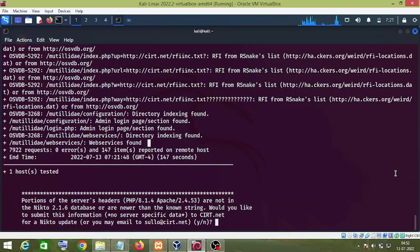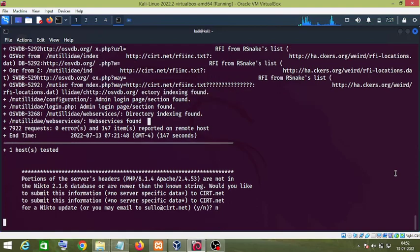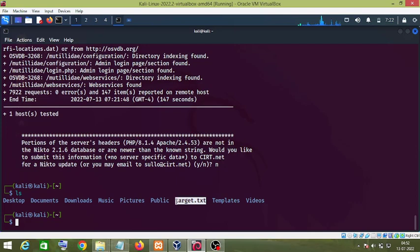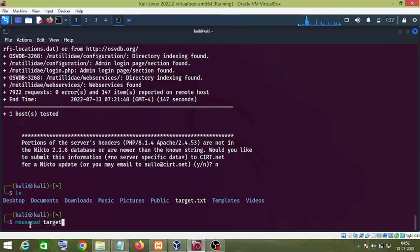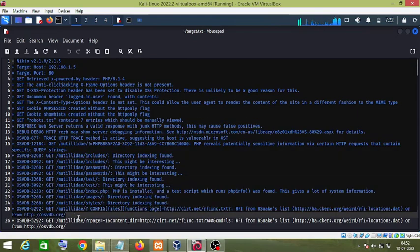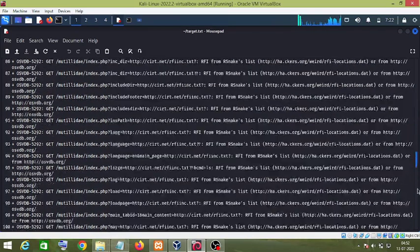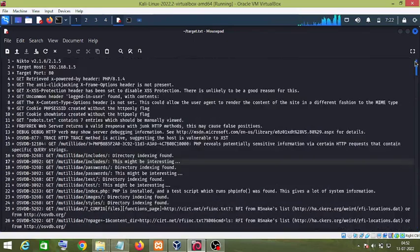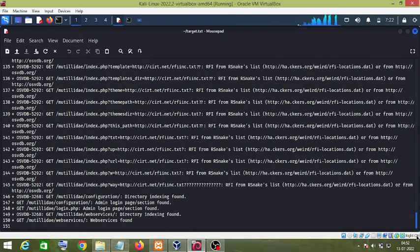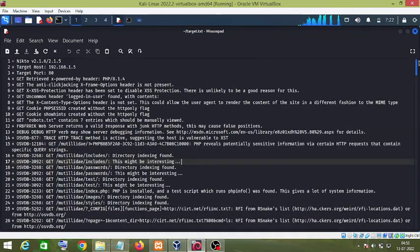The time taken by Nikto to scan a website depends on the vulnerabilities found. Nikto has completed its processing. Since our output file was named target.txt, I'll open this file using 'mousepad target.txt' and press Enter. As you can see, all the results have been exported into the txt file. You don't need to manually copy results from the terminal — you can easily export them using the '-o' parameter.